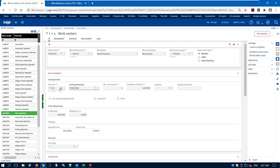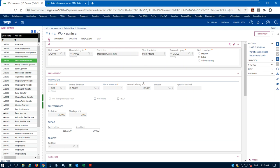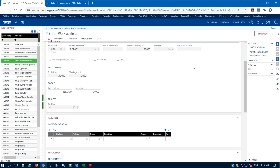The two key things on work centers are setting up the time capacity and our costing. Labor resources use the same setup — time structure, costing dimension, and number of resources. We can also set up work centers for subcontracting. If part of our routing involves sending a part out for heat treating or painting, we set up a subcontracting operation on our routing step, which generates a purchase order to that supplier. X3 manages that entire subcontracting process, though I won't demonstrate that today.